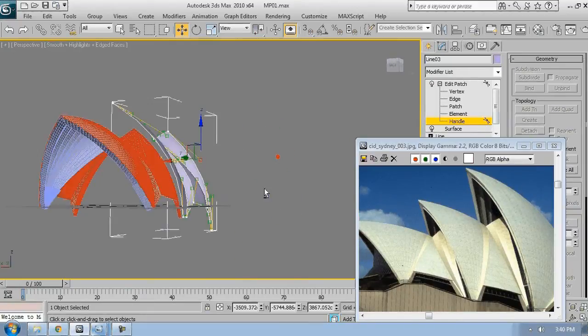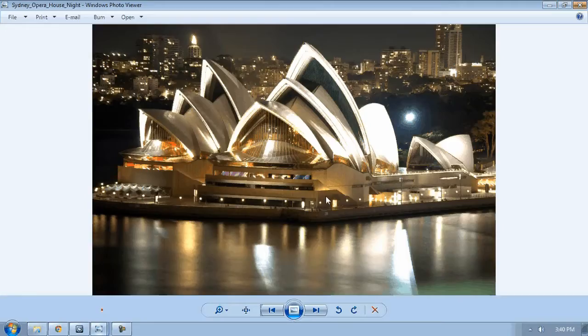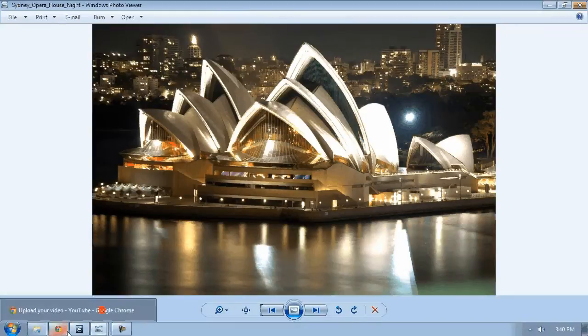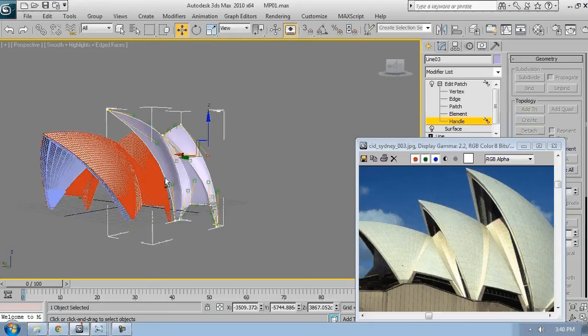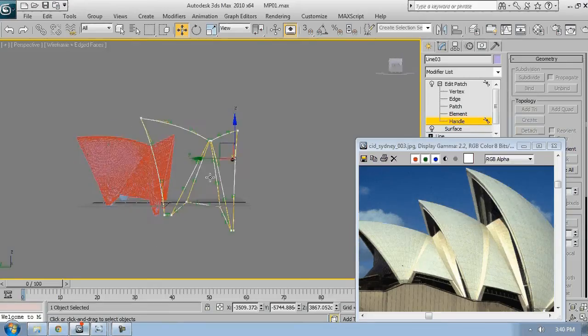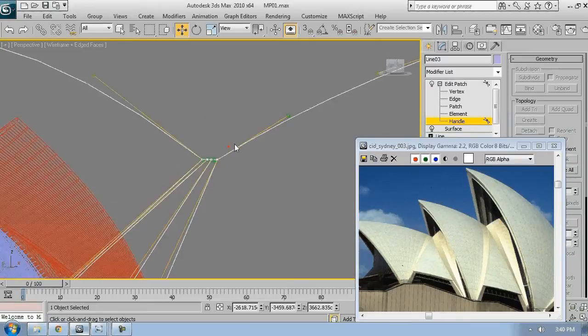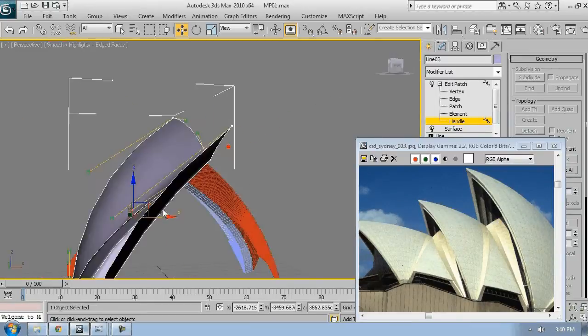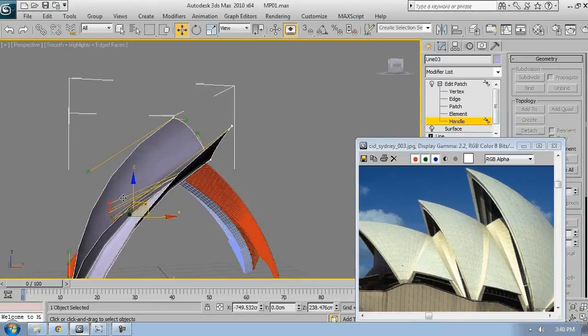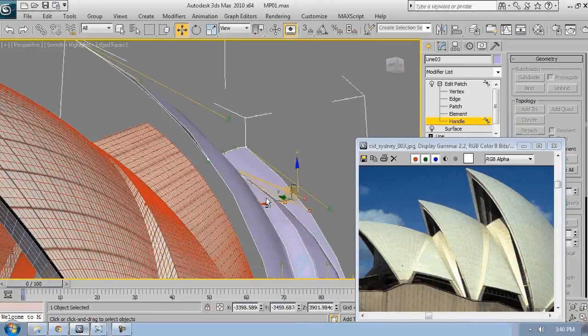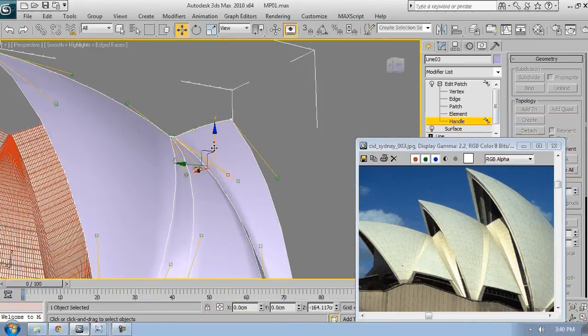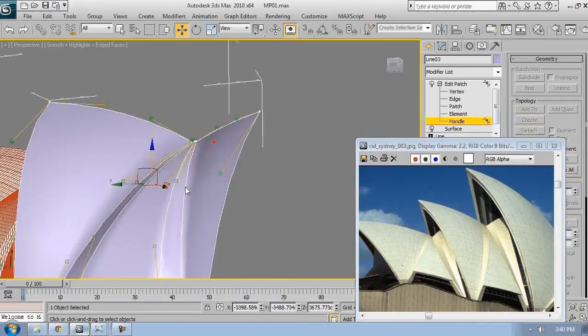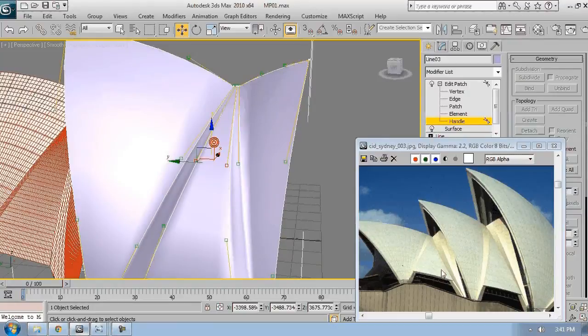Make sure that the curvature of each spline looks good from all angles. This is very important at this point because later on it will be harder to change this. So it's best that you spend more time doing this than regretting it later on when you realize that you've done something very wrong.